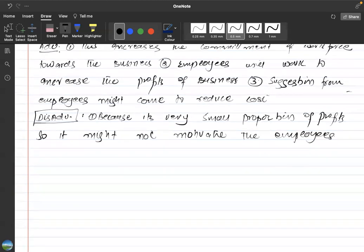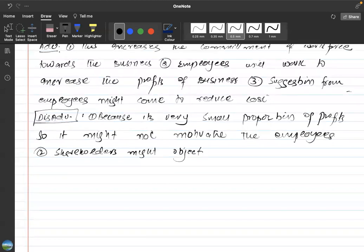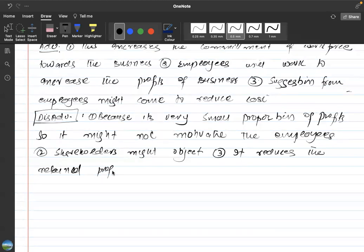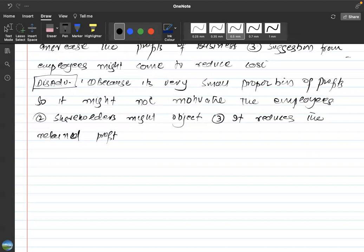Shareholders might object, saying why you are paying the profits of shareholders to the employees. Additionally, it reduces the retained profit. If the business wants to keep profit for future purposes and some of that profit is paid to the employees, it will reduce the retained profit for the business. Retained profit is the profit left after paying all expenses, all taxes, and dividends to the shareholders.